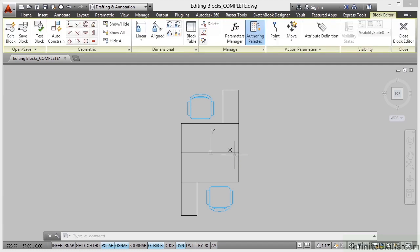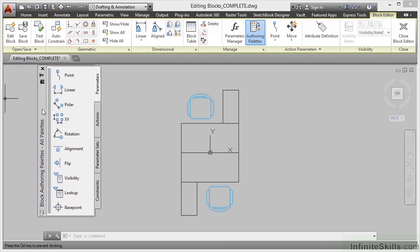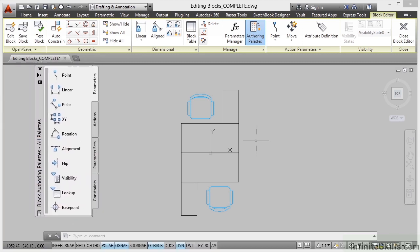You'll notice the screen changes, the ribbon changes, and you also get this palette — the block authoring palette. Now that's for dynamic blocks. You don't need to worry about dynamic blocks at the moment; we're not going to use those for space planning purposes, though we might utilize the occasional dynamic block for desks and chairs and things.